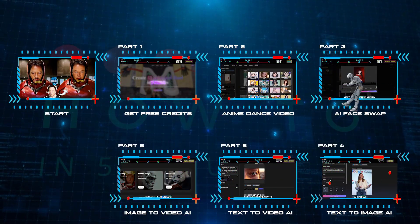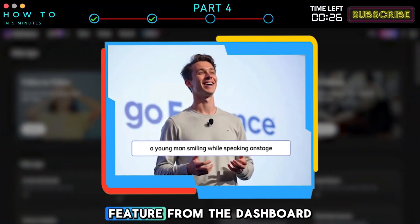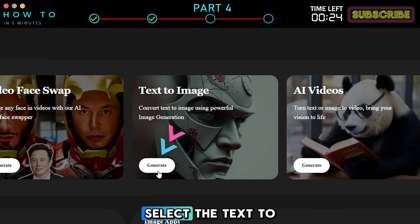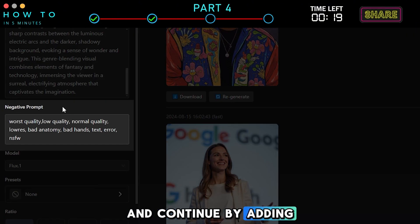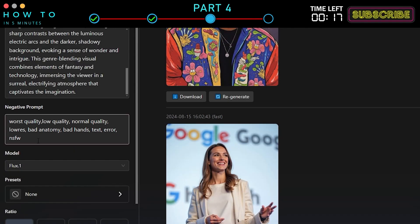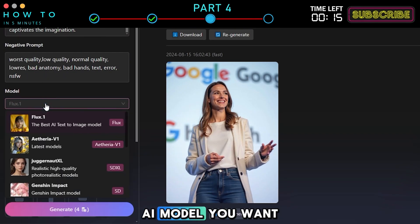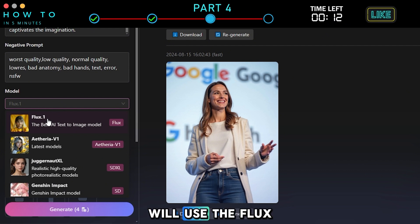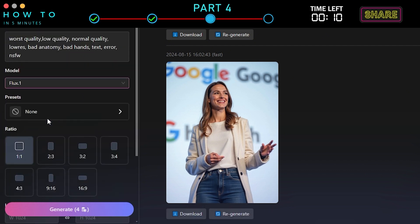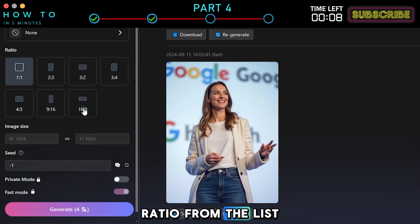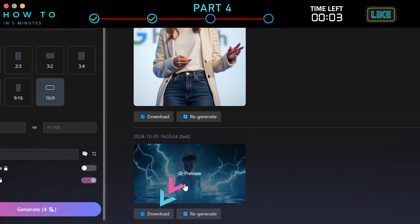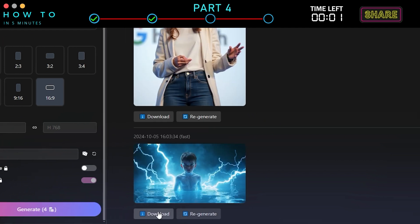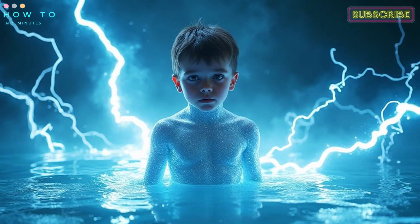Part 4: Text-to-Image AI. Now, let's try Goenhance's Text-to-Image feature. From the dashboard, select the Text-to-Image option. Enter your prompt in the prompt bar and continue by adding a negative prompt if needed. After that, select the AI model you want to use. In this example, I will use the Flux AI model. Select the Image Aspect Ratio from the list. Click the Generate button to start creating your AI image. Click the Download button to save it to your local computer. Here is the result image from this part.